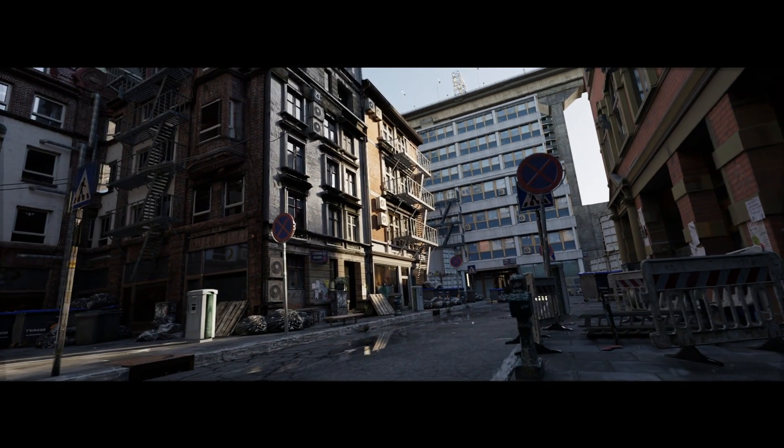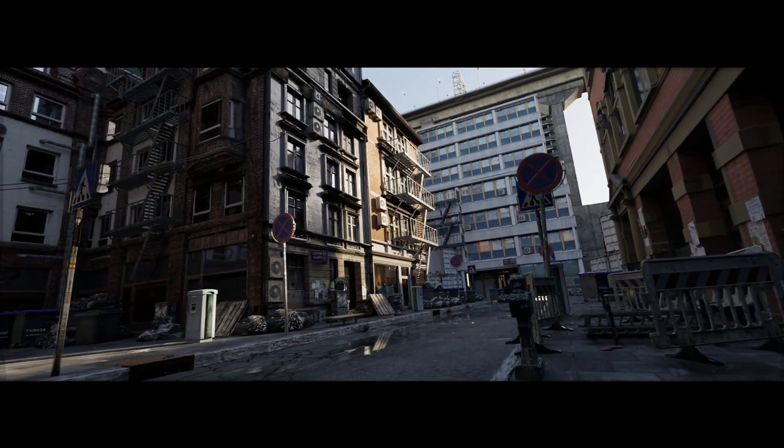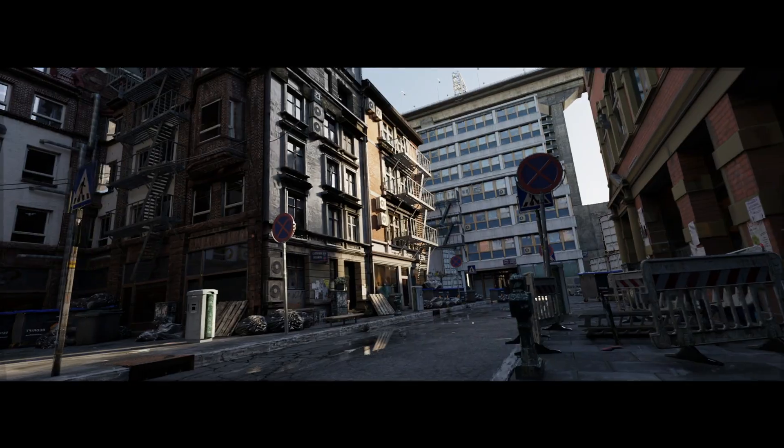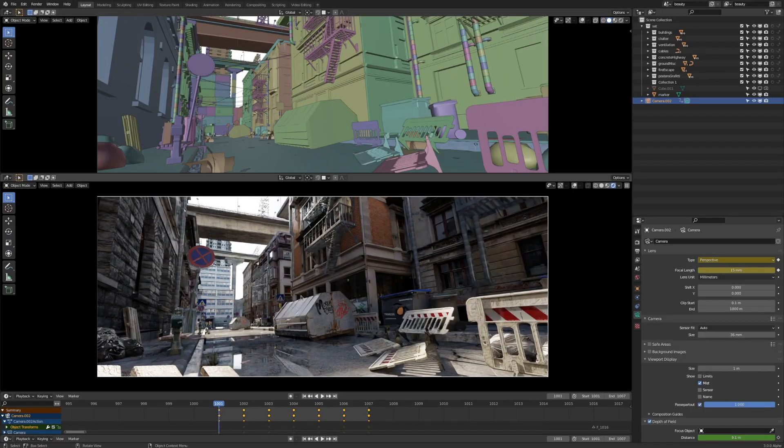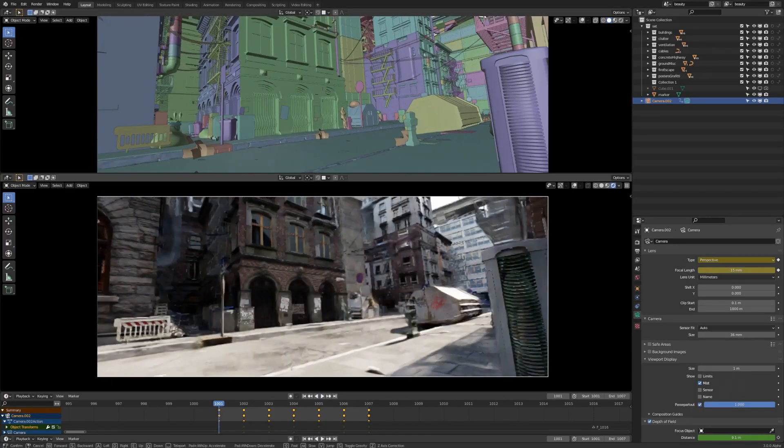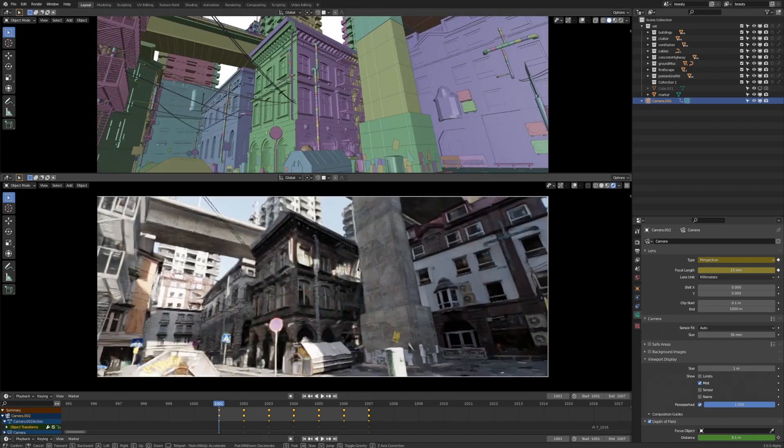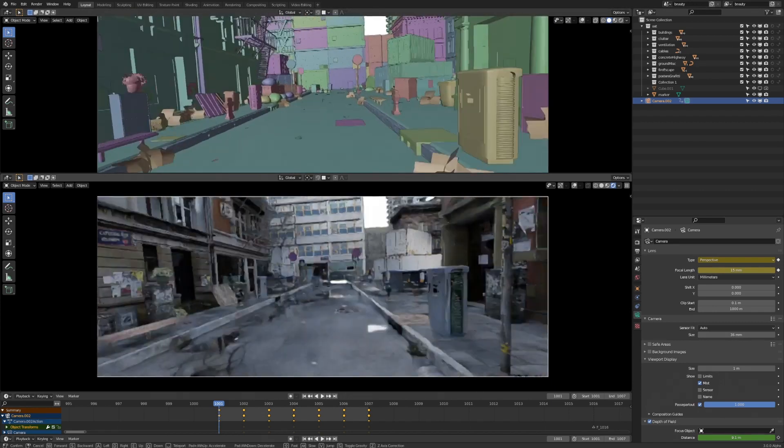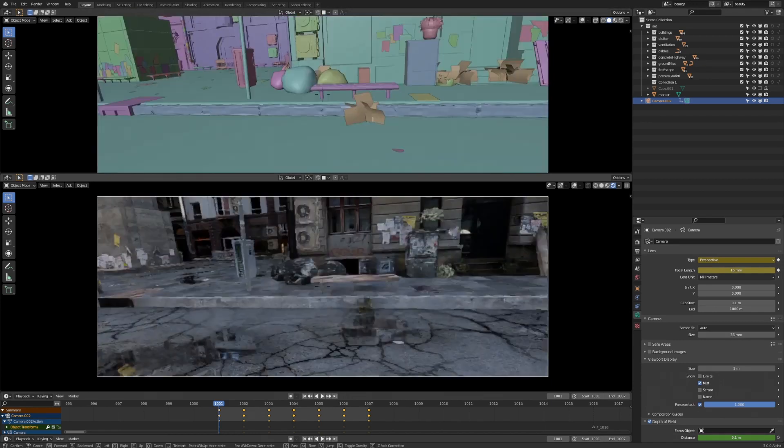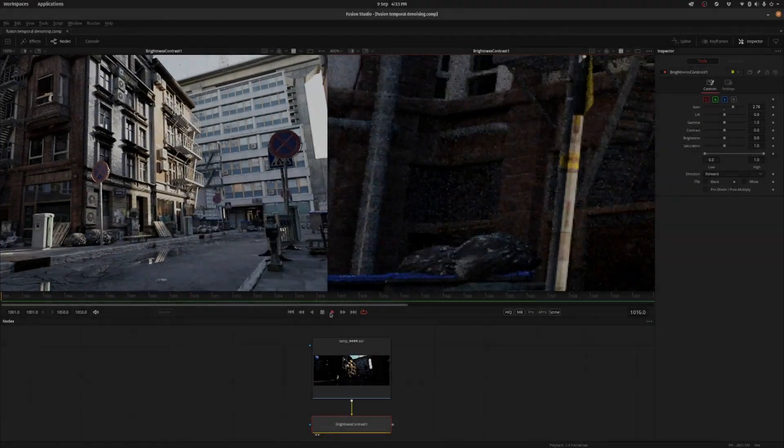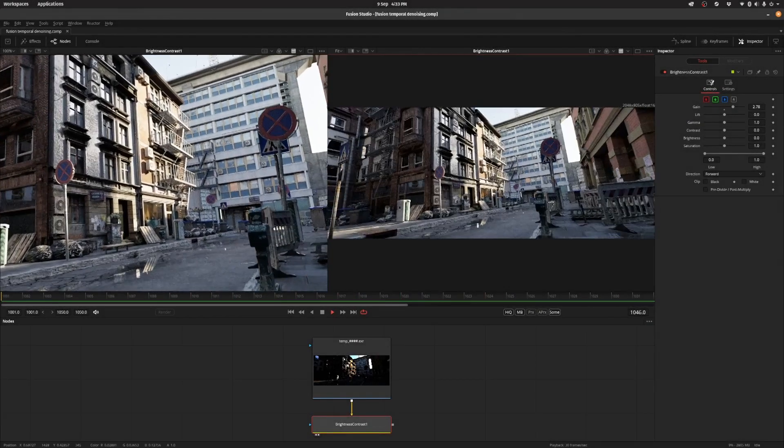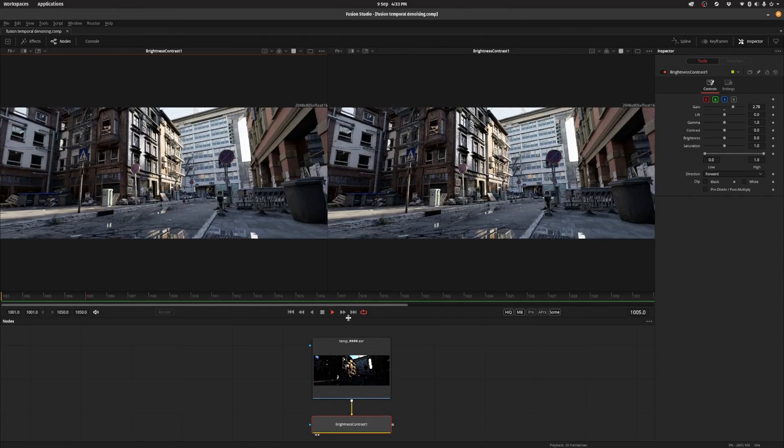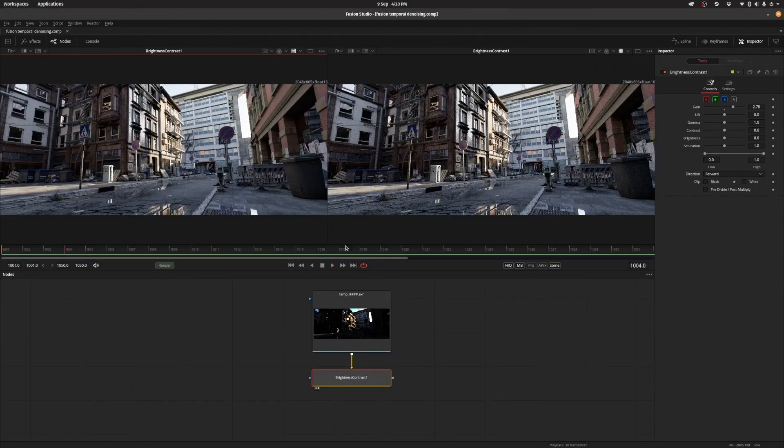We're going to be taking a look at temporal denoising inside of Fusion. We have this scene here that was rendered inside of Blender by my friend Red Hoot. He's actually put the scene up for sale, so check the links in the description below. I'm also going to put the project file up on Gumroad, so if you're interested in supporting this channel there's going to be a tiny little fee to download the file. If you don't want to do that, you can just follow along with the tutorial.